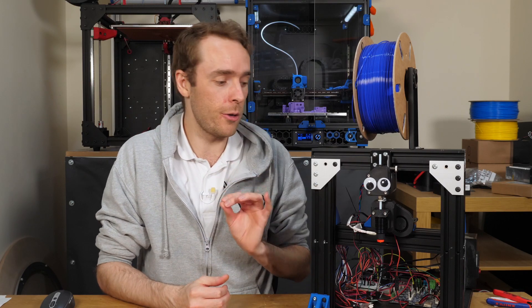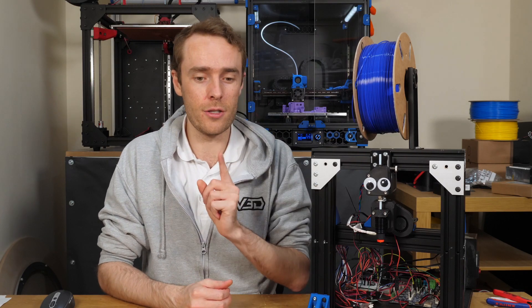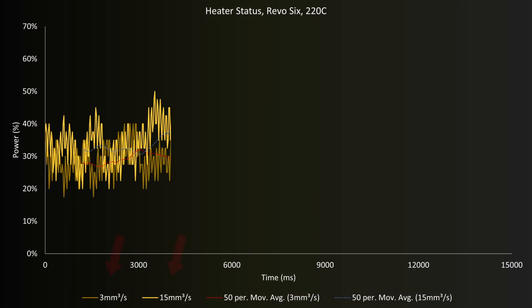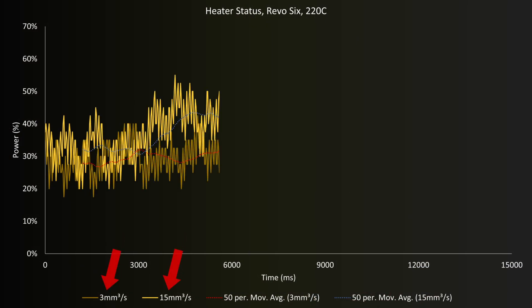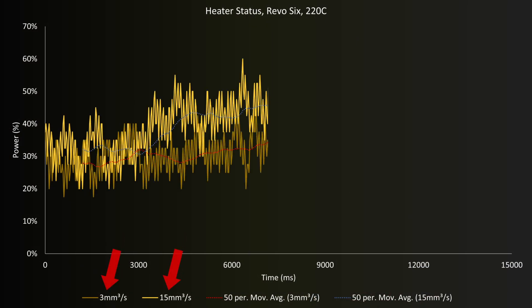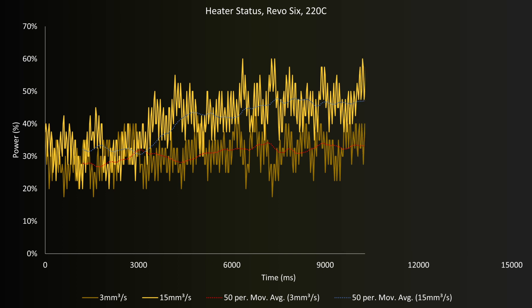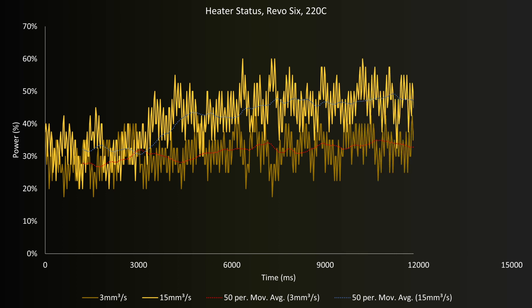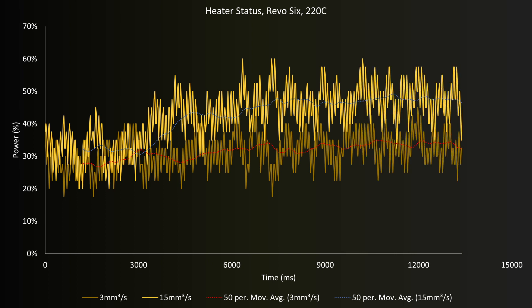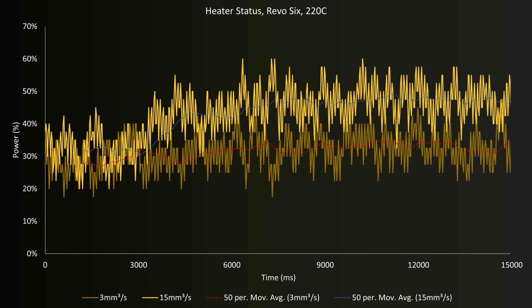So the first set of results to look at is heater power, which is totally new and super interesting. Here we're looking at the 3 cubic millimeter per second, and 15 cubic millimeter per second, at 220 degrees Celsius for the Revo 6. Both flow rates seem to start around the same power, for the first few seconds of the test, 28 to 32 percent ish. But after maybe two and a half seconds, the high flow rate test seems to have a significant increase in power, to then settle around 45 to 50 percent for the rest of the test. While the low flow rate settles in, after increasing, around 30 to 35 percent.